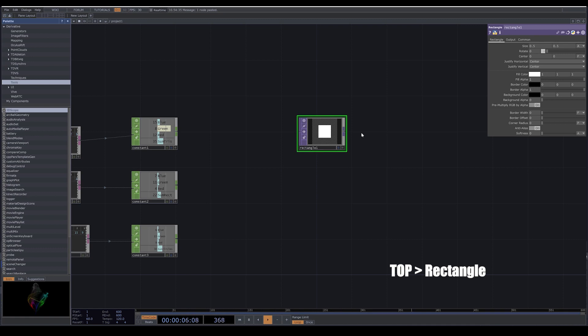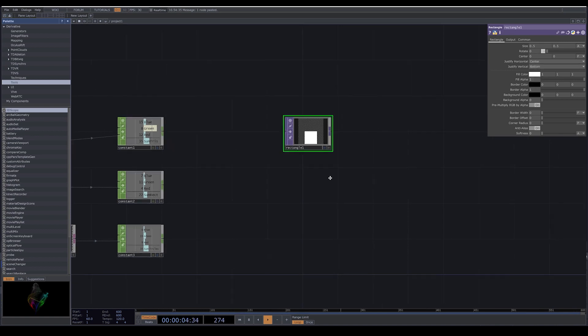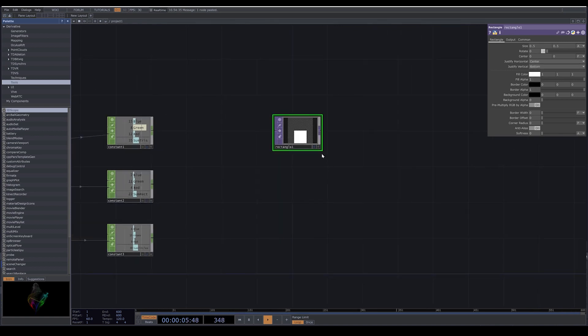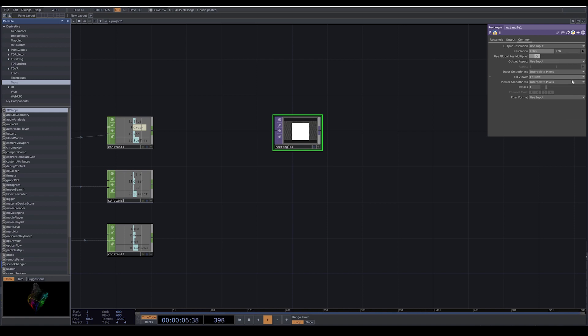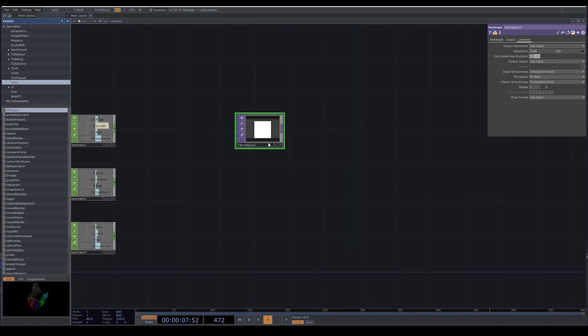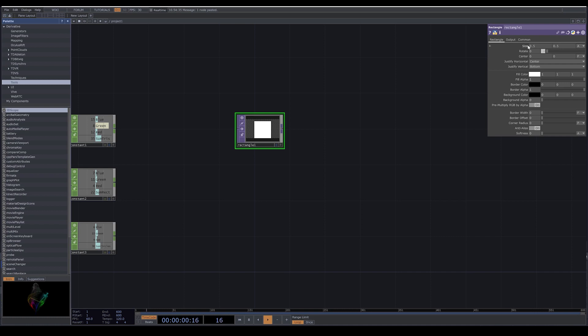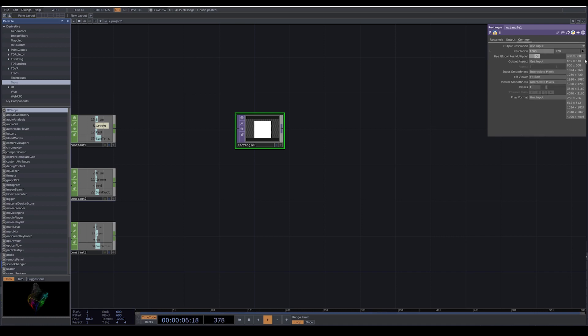First thing we do in justify vertical, we put it on bottom so everything starts from the bottom point. And here we can change the resolution. I put it on HD 720, but I put it on 1024 by 1024.